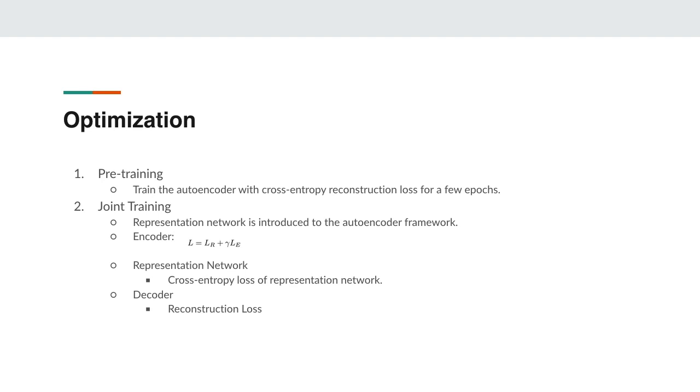Now let's talk about the optimization process of this model. The optimization process consists of two stages: pre-training and joint training. In the pre-training stage we train the autoencoder with the cross entropy reconstruction loss for a few epochs, which provides a good parameter initialization for the encoder network as it starts to learn the salient features of the data distribution. After the pre-training, the points in the latent space are valid feature representations for the input samples.